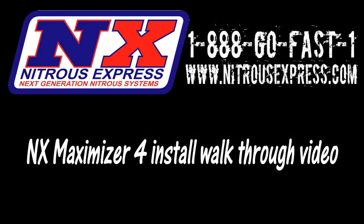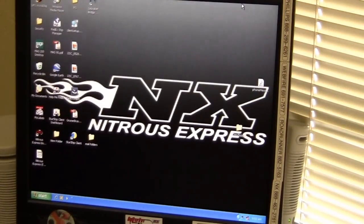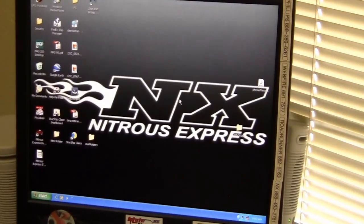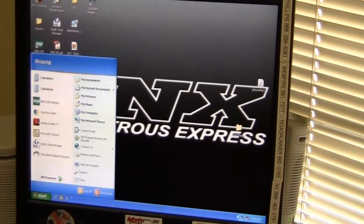Okay, a couple of guys have been asking how to install the Maximizer 4 software. I've got the Max 4 CD in the computer right now.